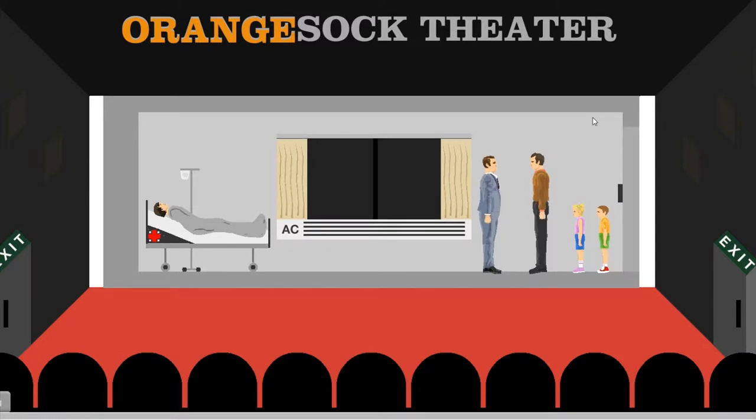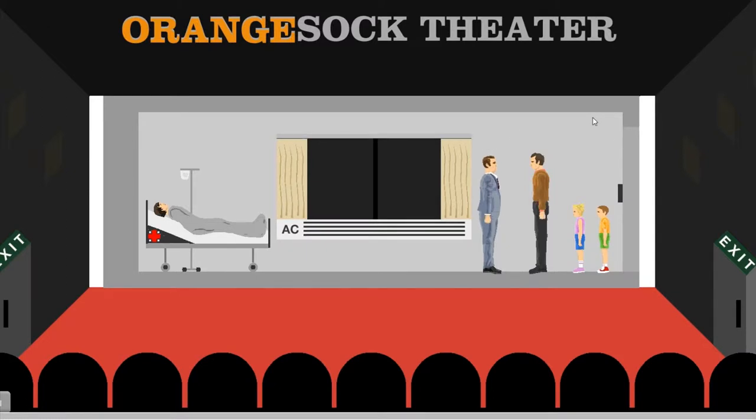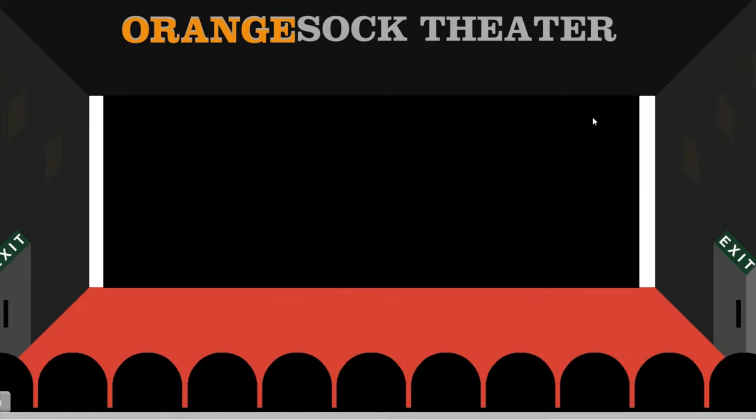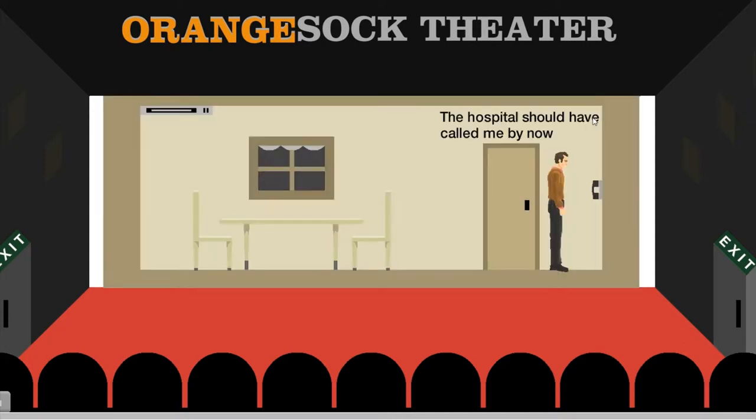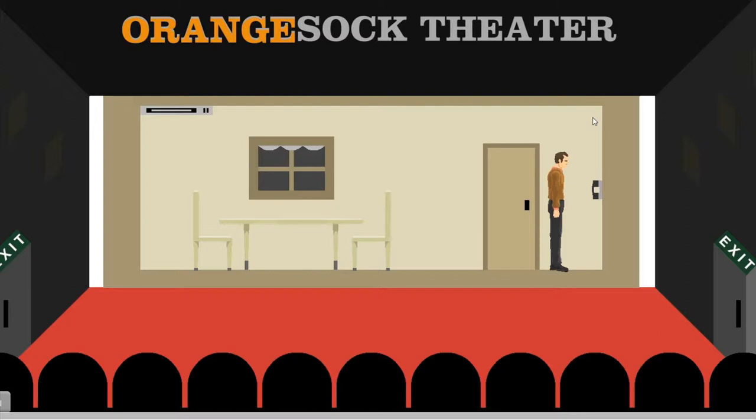Strange. Okay. The next day at midnight. The hospital should have called me by now. Where are the kids?